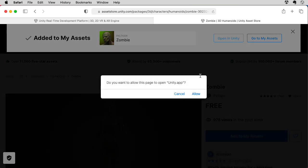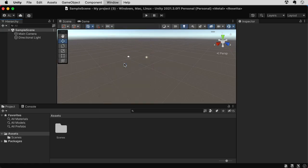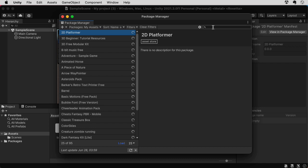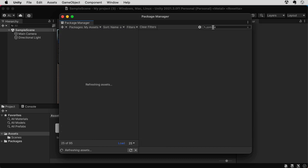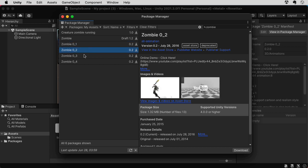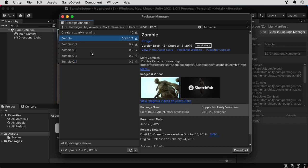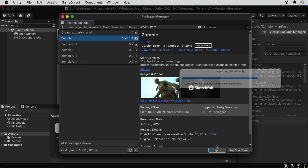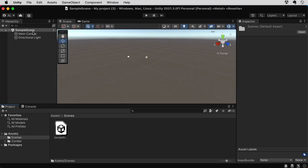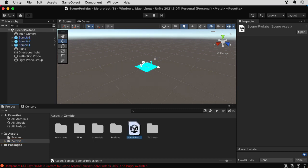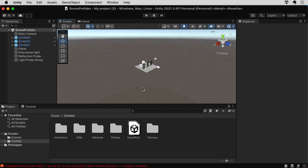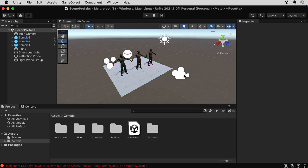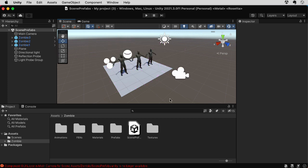So let's go to the Package Manager and we should be able to find our zombie. My assets. Fetching assets. Zombie. There's a bunch of zombies here. I think these zombies are from some other download I did at some point. I think this is the zombie that I want. Import. Let's take a look in the Scene folder. There's nothing new in the Scene folder. Let's take a look in the Zombie folder. There's a scene with a bunch of zombies.